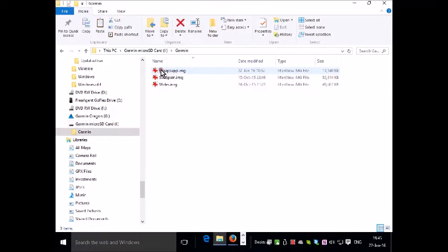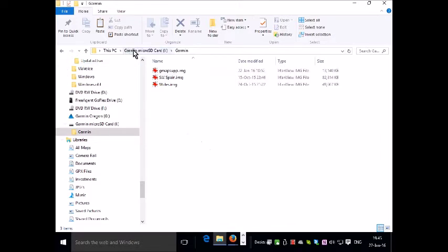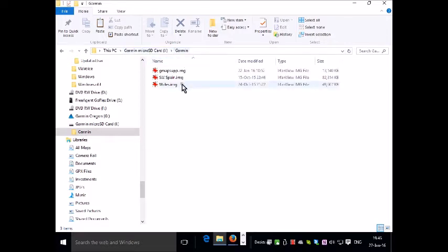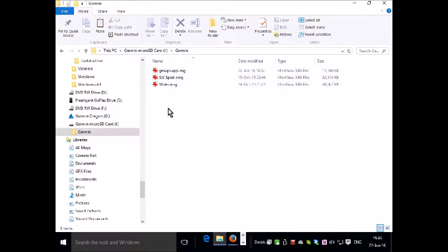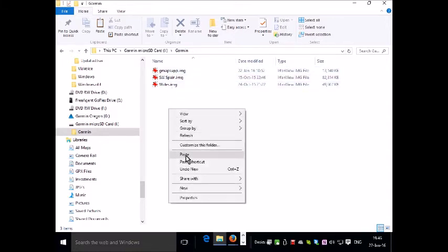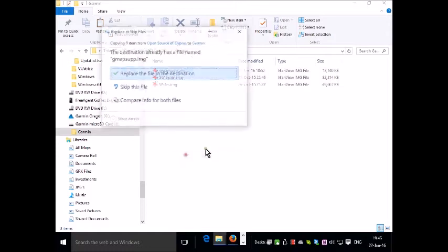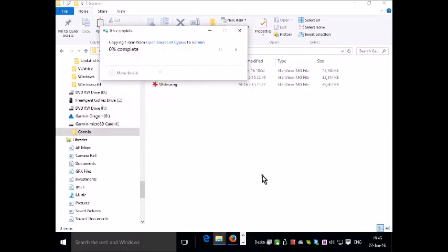Double click on the folder you've created to get you into that location. So you're in Garmin micro SD card and then a folder nested within that called Garmin. I've already got some maps in here. So I'm going to right click and paste the map I just copied into this location.